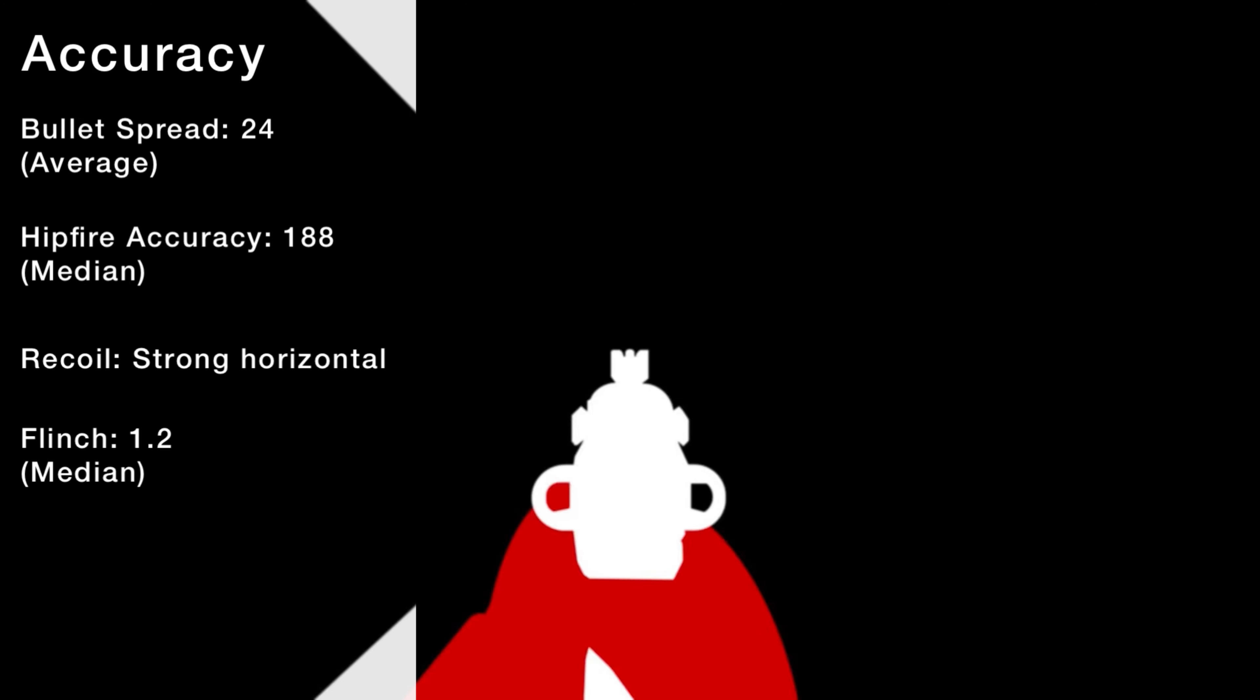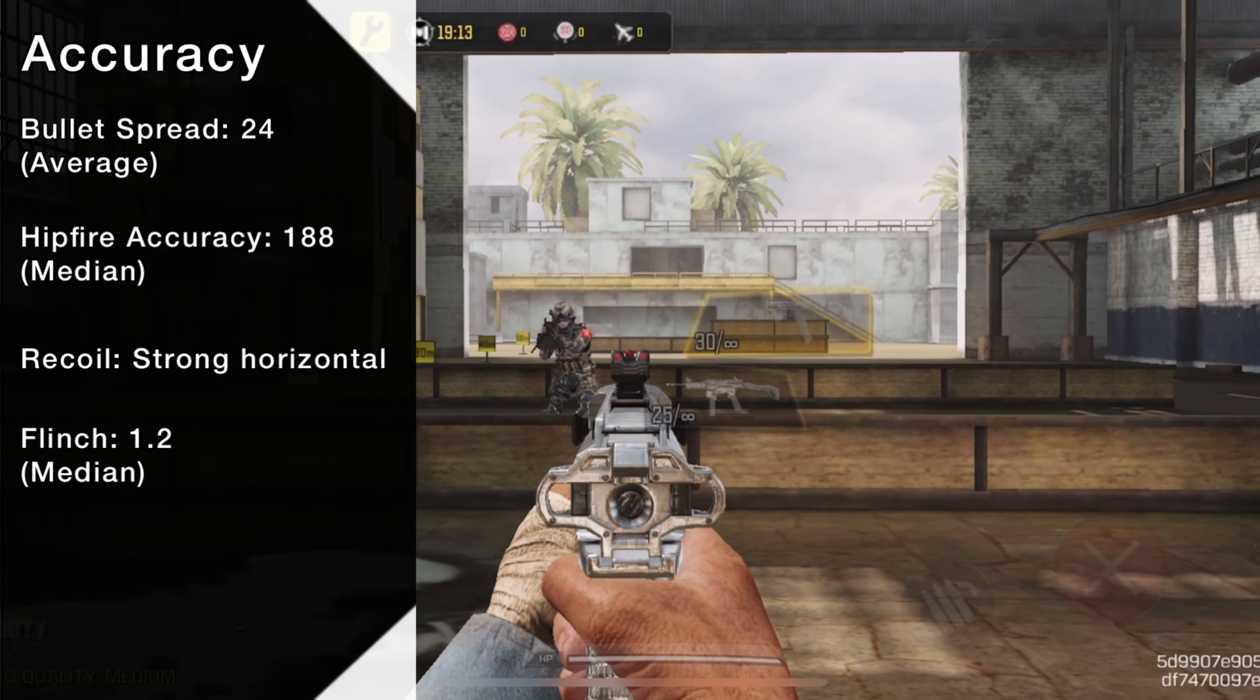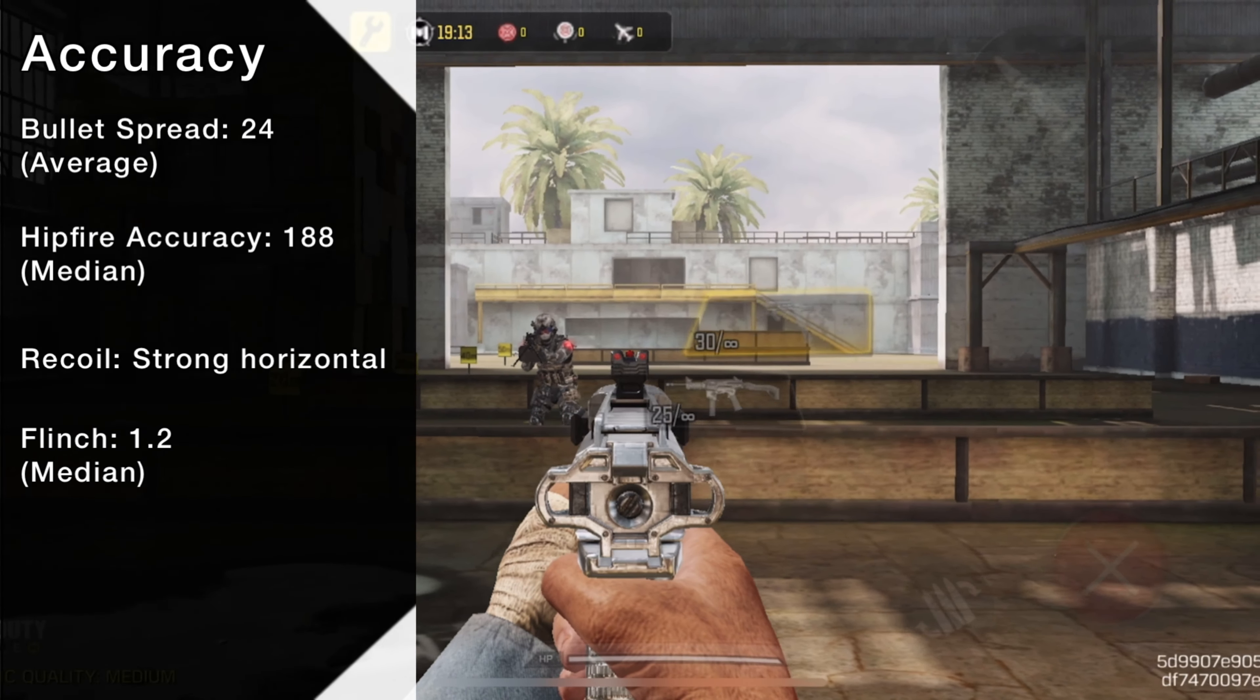In terms of bloom, the Ilkar is relatively average. Hipfire performance and flinch are the same as its fellow handguns. Recoil starts light, but after the first 8 or so rounds, it starts to kick strongly to the right, before rising to the upper left if you use extended magazines. If you must, I would recommend bursting your shots at midrange.